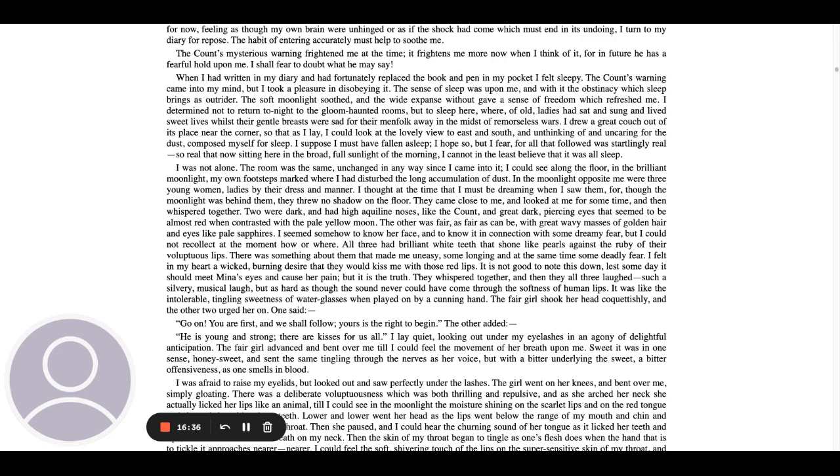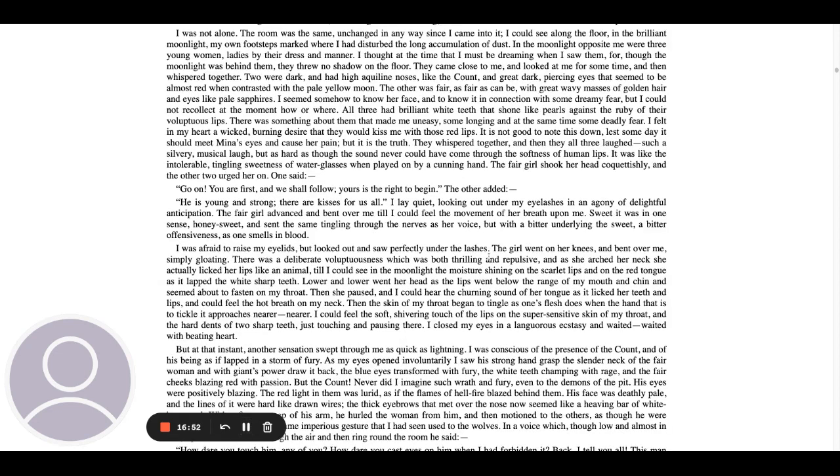I suppose I must have fallen asleep. I hope so, but I fear for all that followed was startlingly real, so real that now sitting here in the broad full sunlight of the morning, I cannot in the least believe that it was all sleep. I was not alone. The room was the same unchanged in any way since I came into it. I could see along the floor in the brilliant moonlight my own footsteps marked where I had disturbed the long accumulation of dust. In the moonlight opposite me were three young women, ladies by their dress and manner.